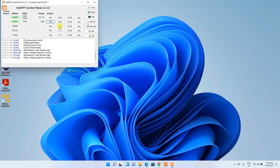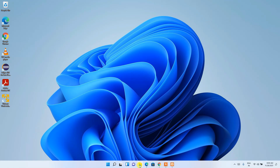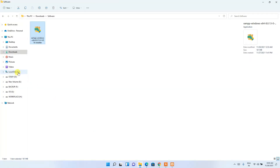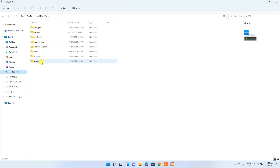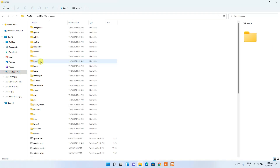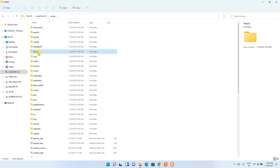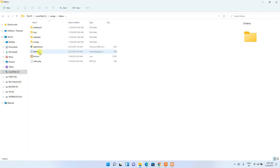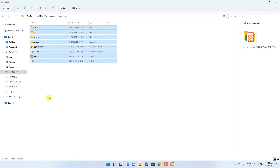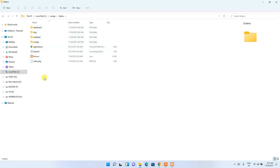After starting the server, minimize the control panel and go to your C drive, then go inside your XAMPP folder. You'll see many folders there. Go inside the htdocs folder — any PHP scripts you write here will be executed in the browser.